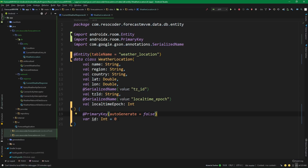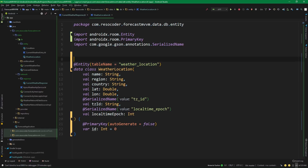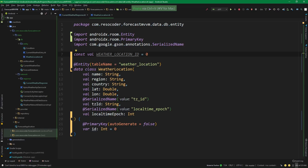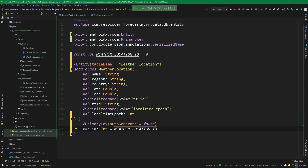That zero is what's called a magic number, and we don't want magic numbers in our code. That's why we are going to extract it through an abstraction and create a constant called 'WEATHER_LOCATION_ID' set equal to zero. Now we can set this 'id' to be equal to that constant, and we immediately know what that zero means — it's the 'WeatherLocation' ID.